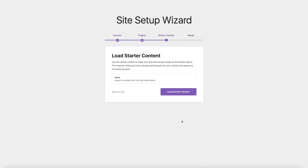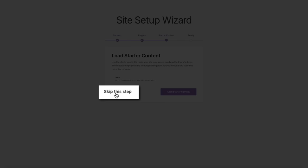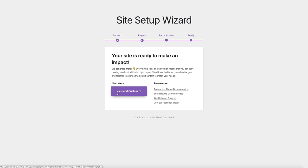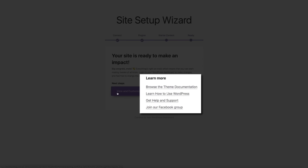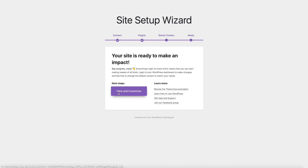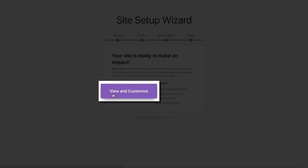Next you'll be guided through the Pixel Grade site setup wizard. Click 'Let's Get Started,' then connect your blog to pixelgrade.com by clicking 'Connect to pixelgrade.com,' then 'Allow.' Pixel Grade recommends a few plugins to use with the theme — click 'Install Plugins' to install and activate them all. Once done, click 'Continue.' You'll have the option to load starter content — I recommend against this since I'll walk you through the entire customization process step by step. Click 'Skip This Step.'